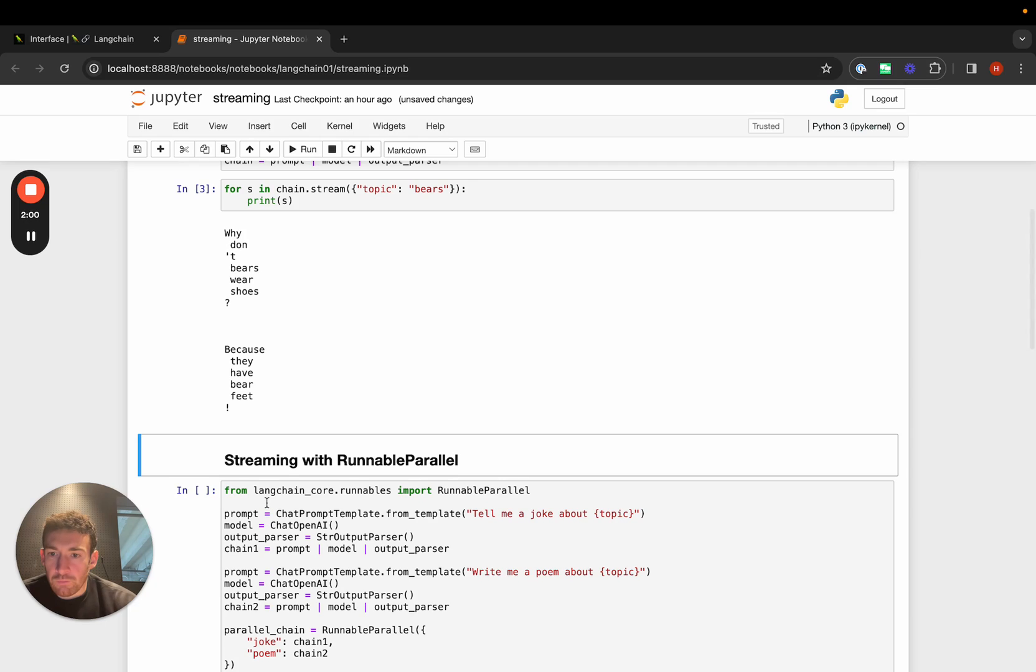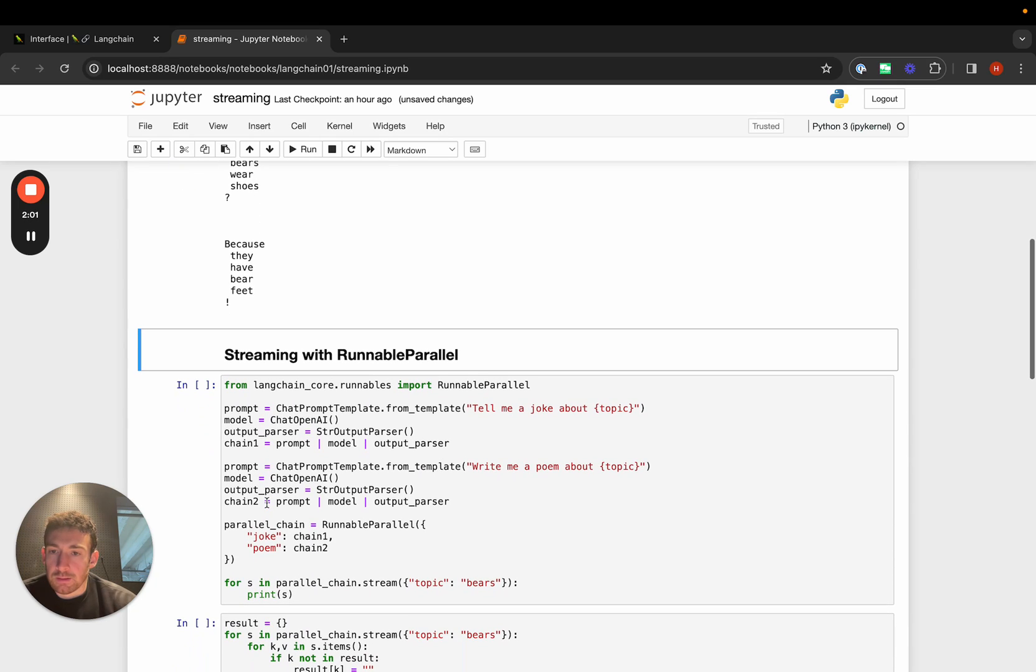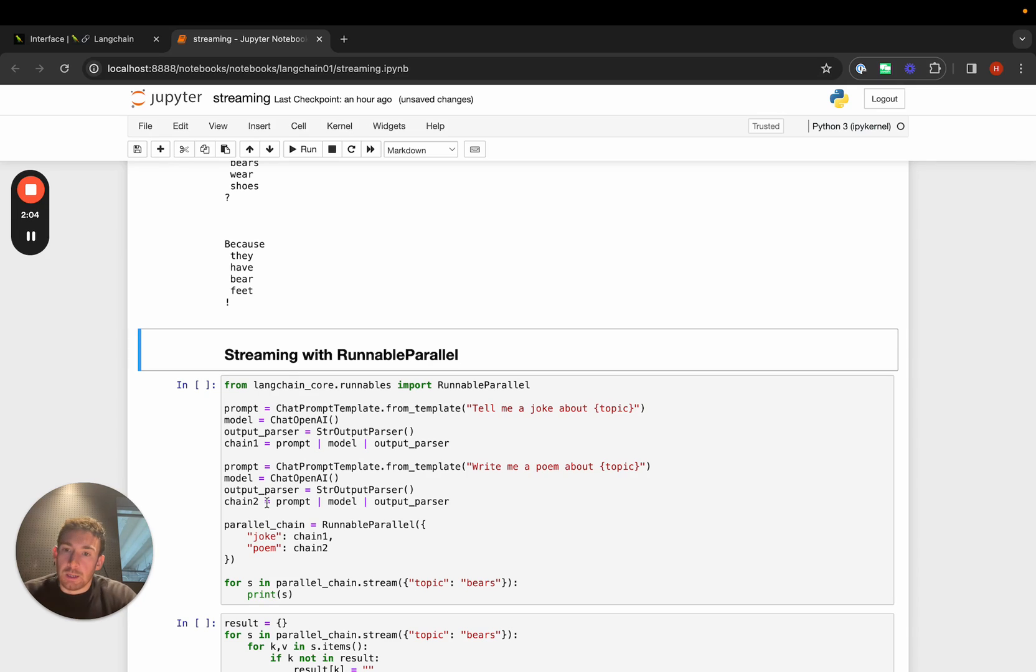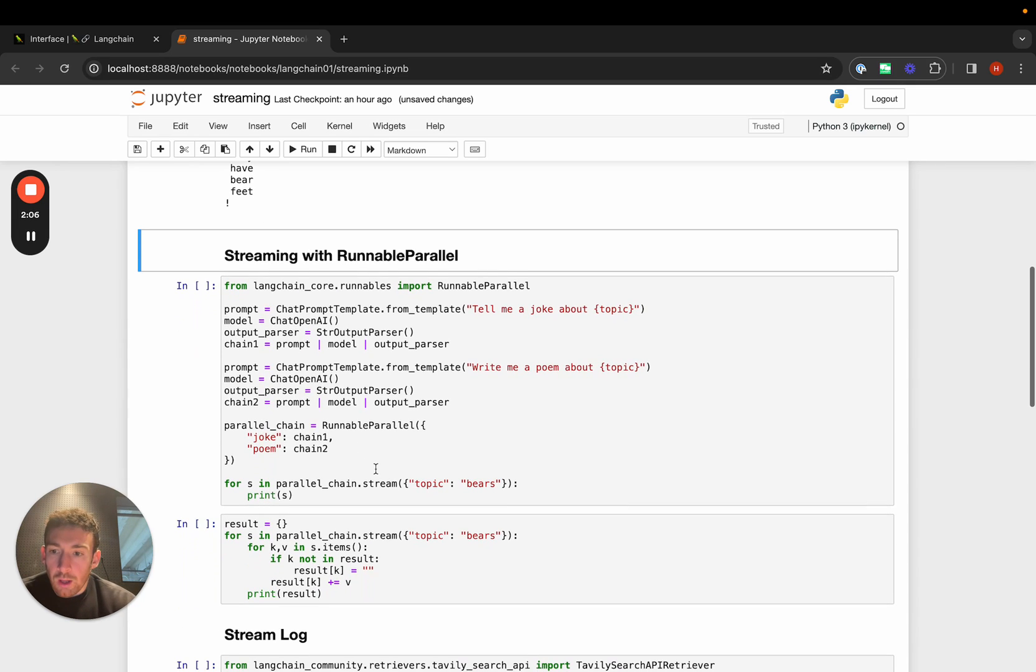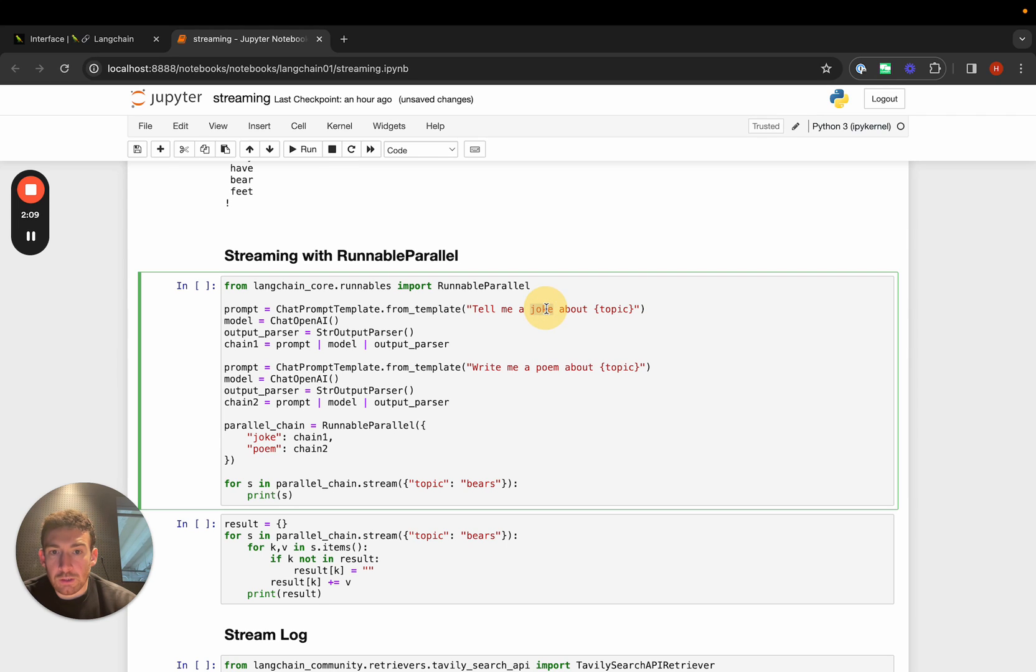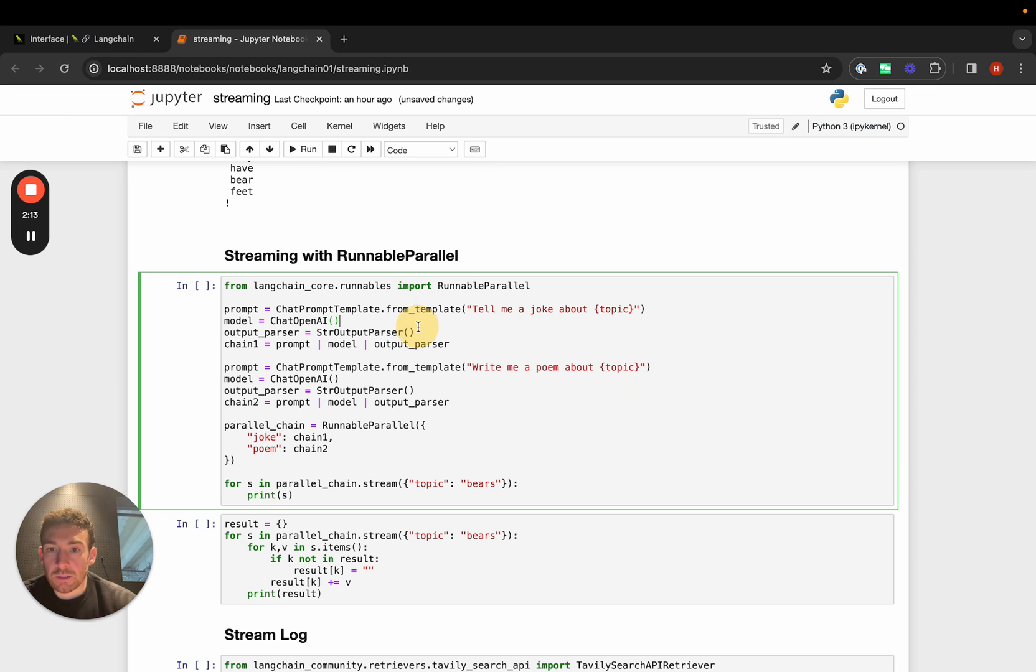Another thing that we've focused on is streaming when you're doing things in parallel. Here we can run two chains in parallel. One is telling a joke. One is writing a poem. It's about the same topic. We'll create those individual chains, and then we'll create this parallel chain that runs those in parallel.